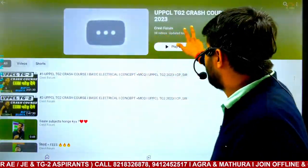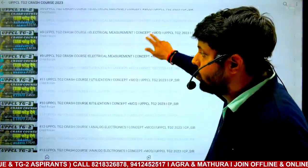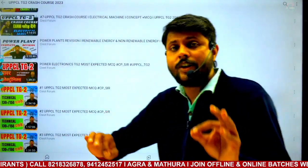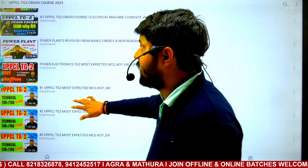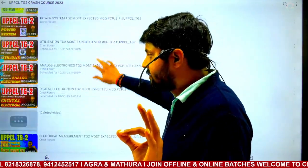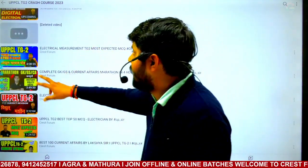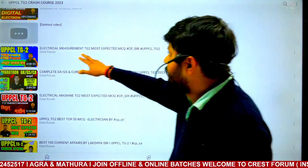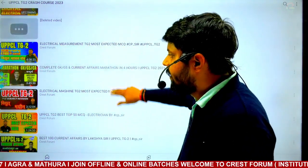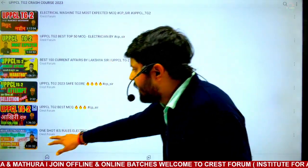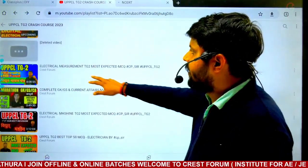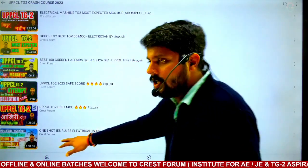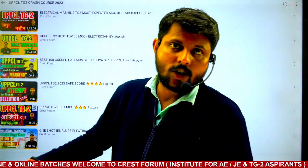This is the UPCL TG2 Crash Course playlist. I recommend two videos from the sessions. One is Electrical Measurement — the Viddut Maapanyantra. And the other one is the IE Rule, a one-shot IES rule and wiring rule session.